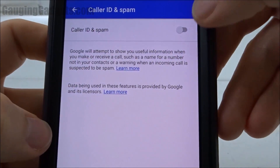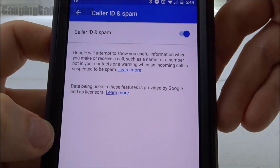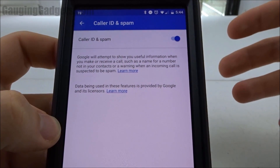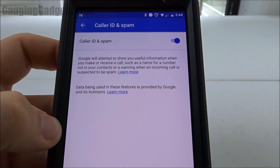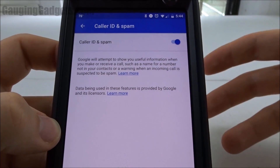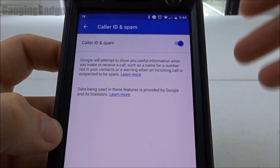What you need to do is just turn this on. What this will do is automatically add caller IDs to calls — so if you get a call from say Whole Foods, it'll show Whole Foods. It's also going to block spam.